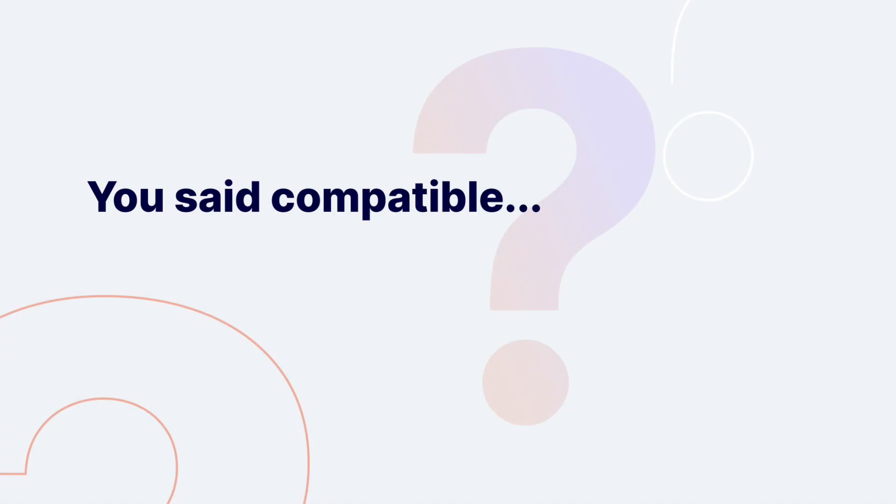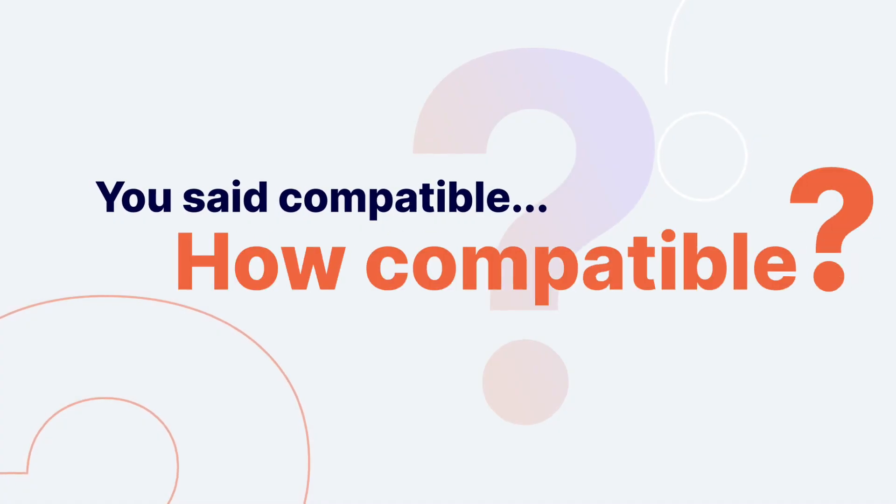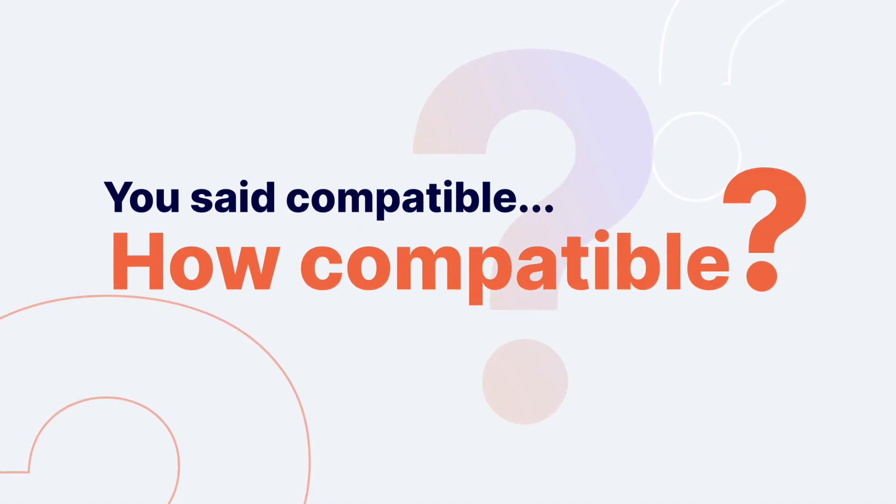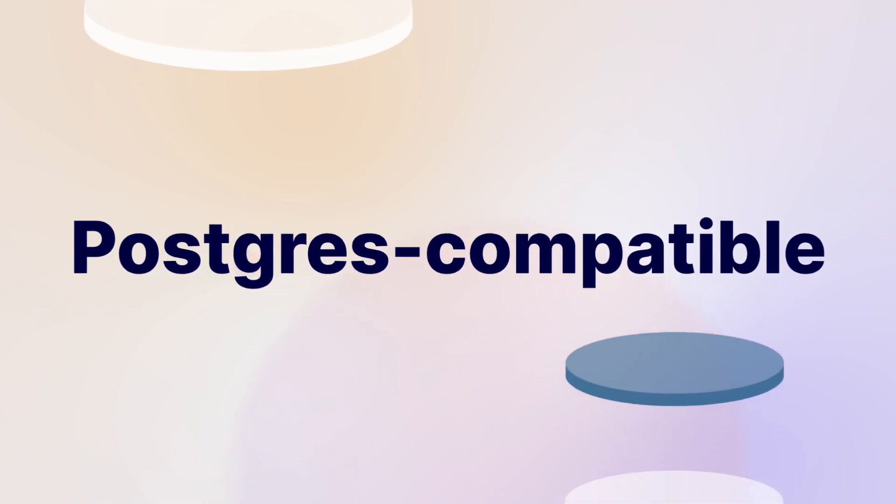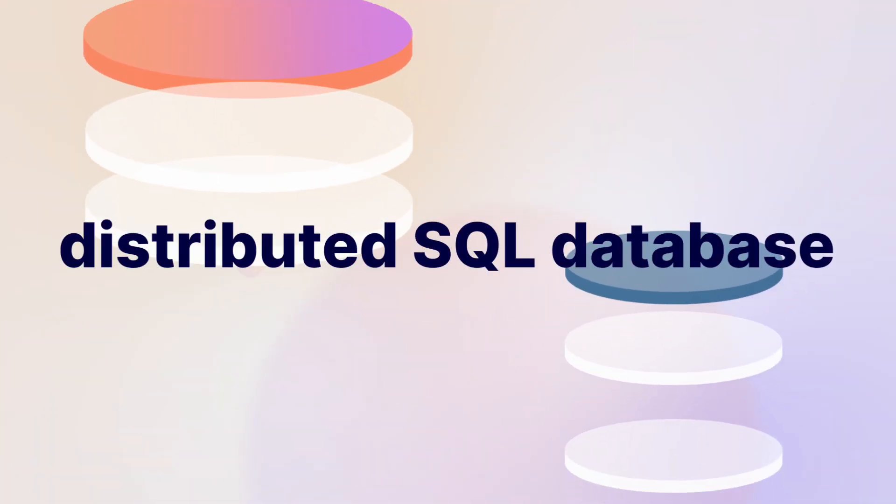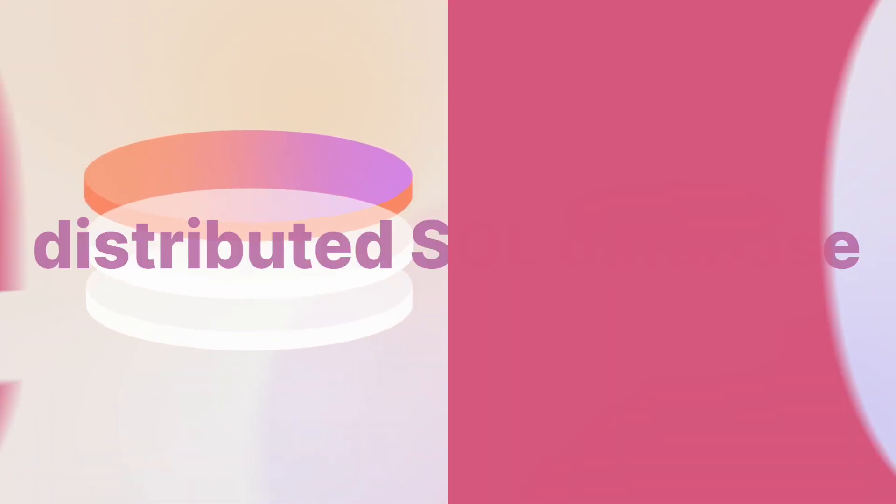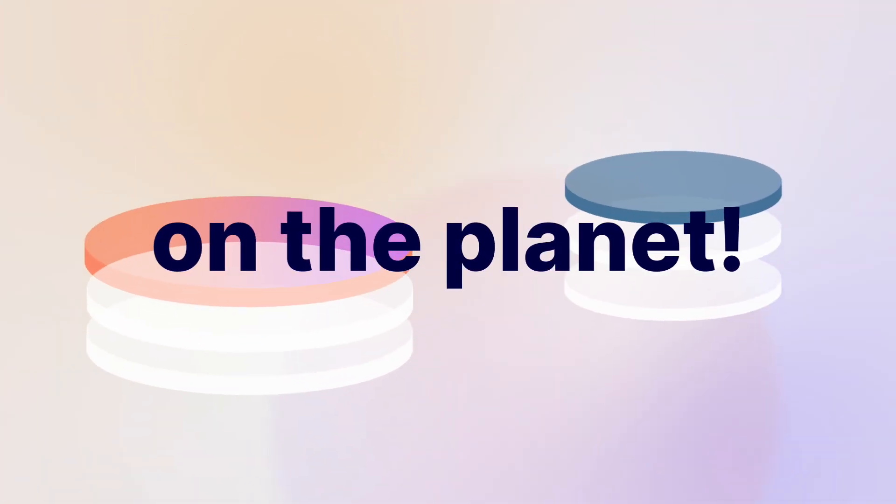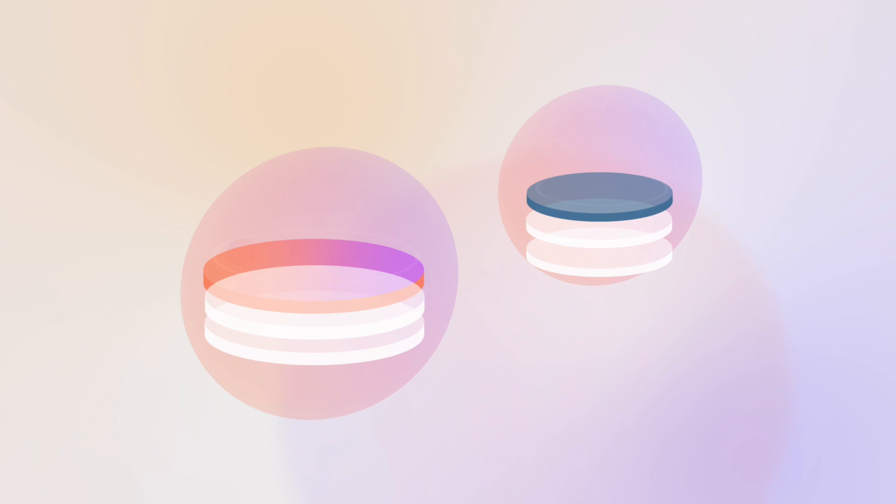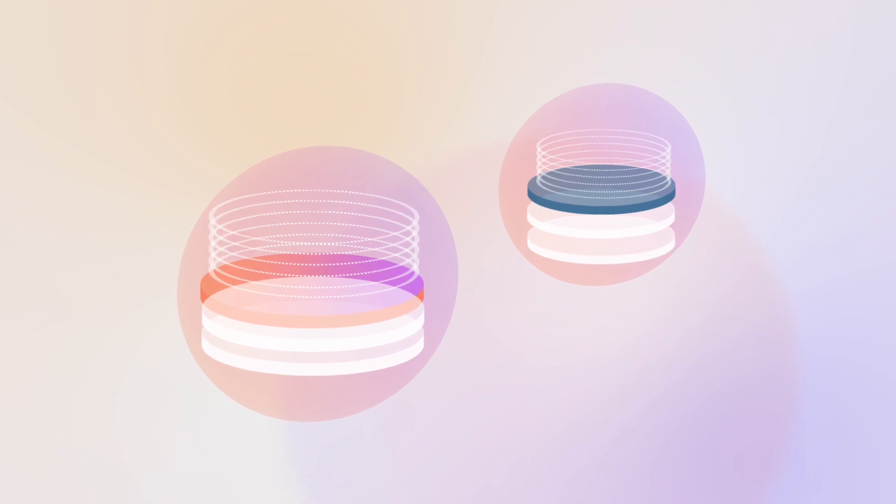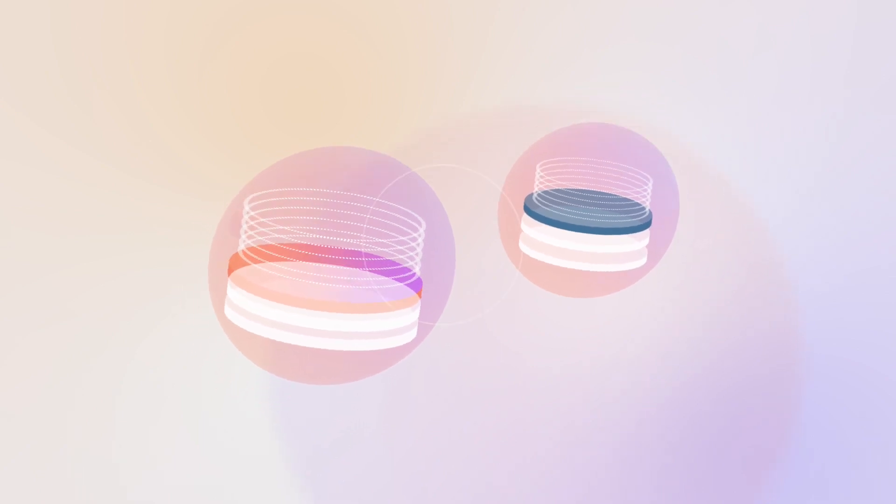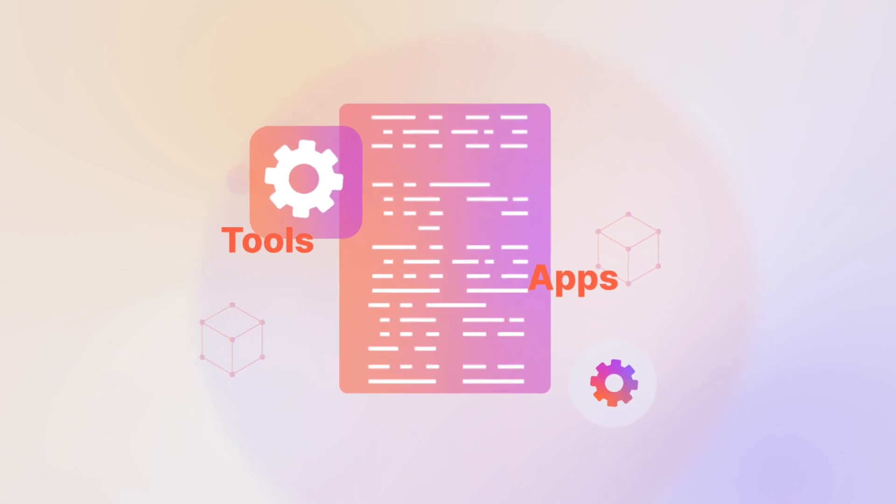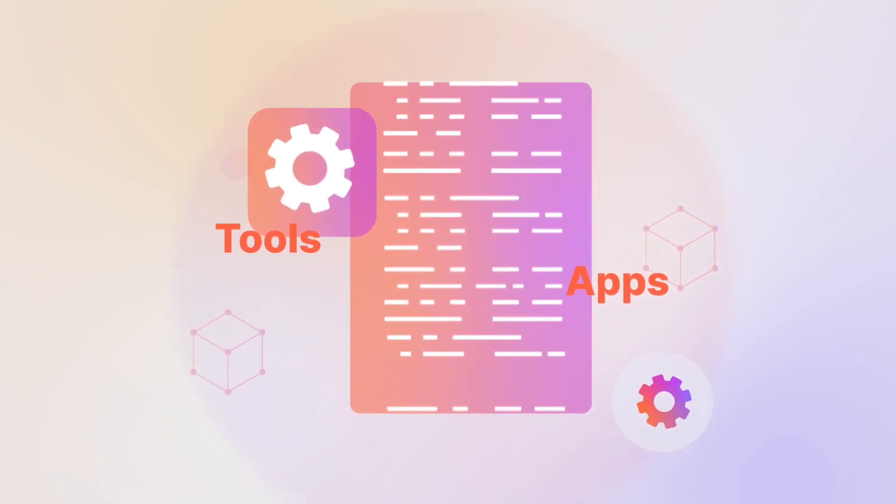You said compatible. How compatible? The most PostgreSQL-compatible distributed SQL database on the planet. We literally re-use the PostgreSQL query layer, so your developers can get going immediately with their apps and tools.